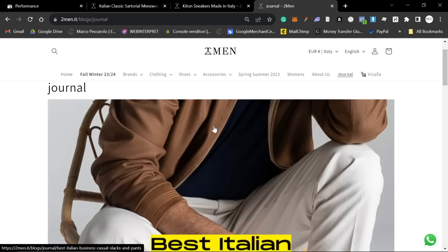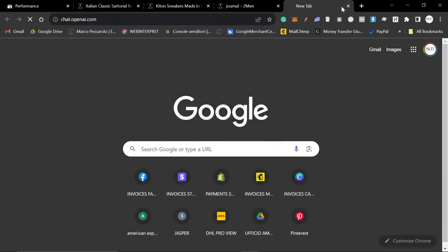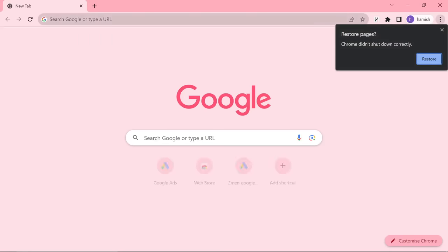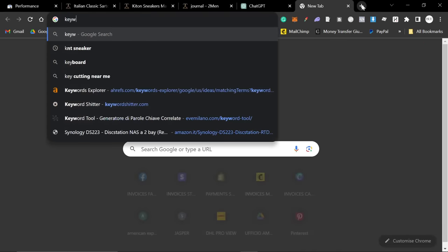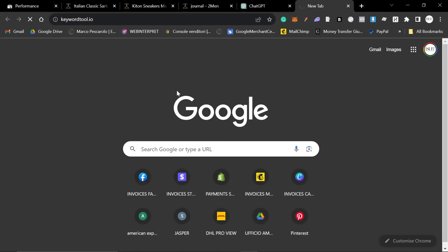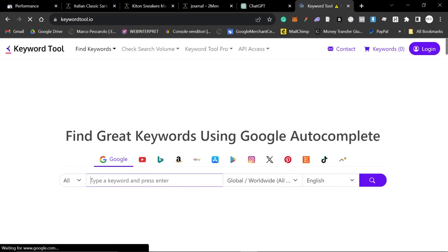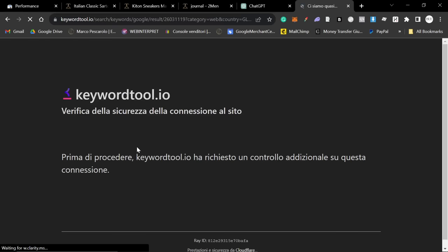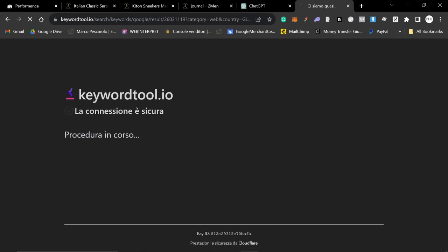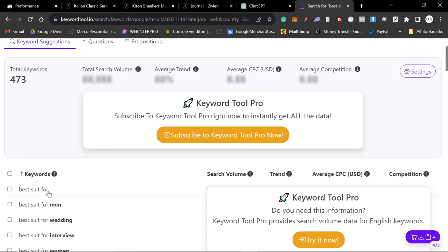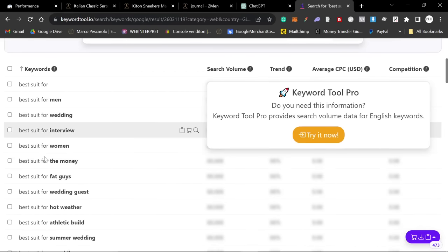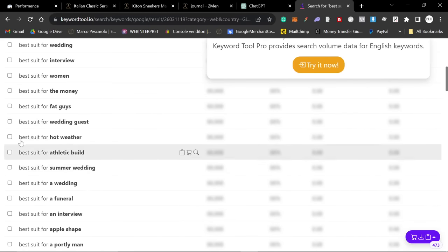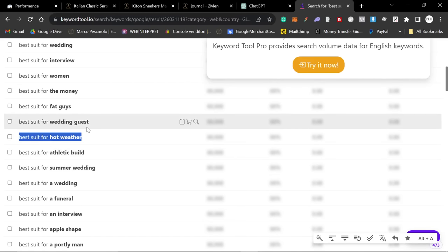Now, this is super, super easy because now we can just use ChatGPT to give us ideas for blog posts. So, what I tend to do is I tend to use a keyword tool. Let's just use keyword tool.io. And then, basically, you can type in things like best suit for, and then just see if there are any keywords here. Perfect. Look, best suit for wedding, best suit for the money, best suit for fat guys, best suit for wedding guests, best suit for hot weather. I haven't actually written this. This is a really, really good one.